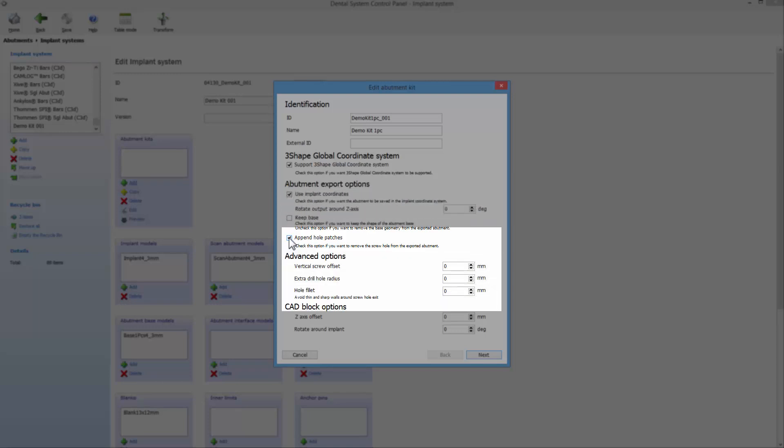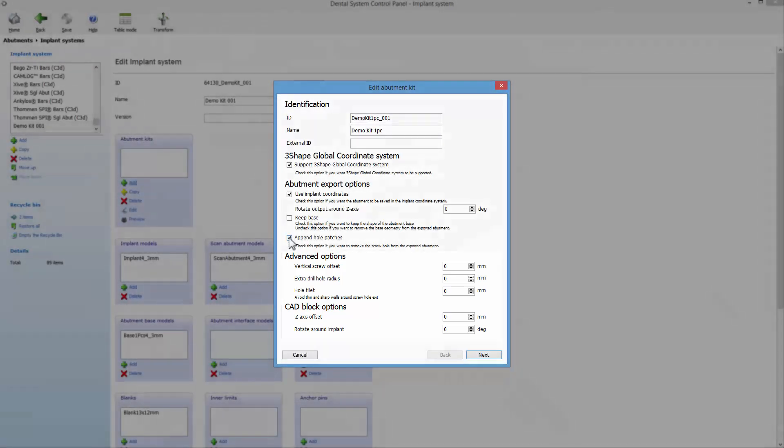You can set the parameters for screw offset, hole radius fillet, and others. When you are ready, click Next.